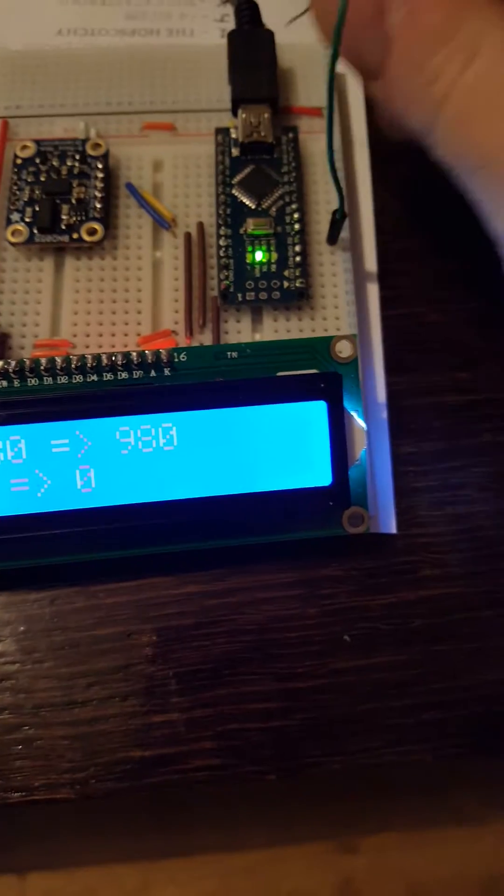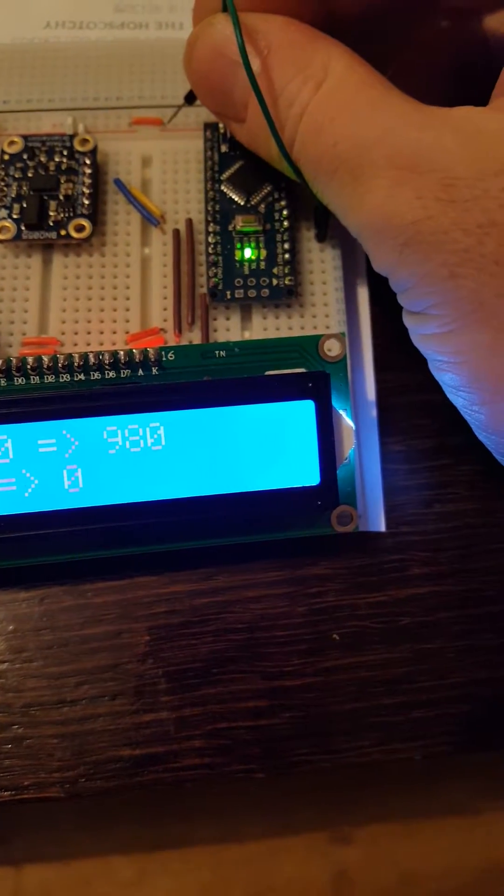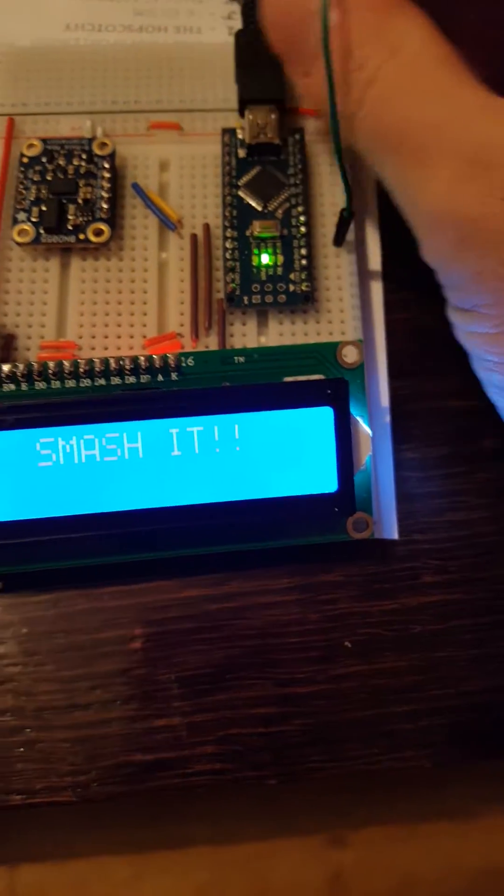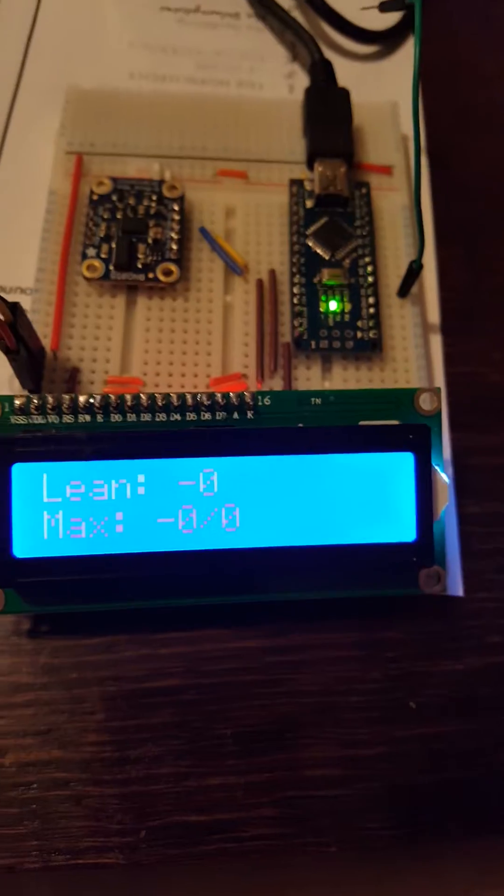And then once you've got that right, touch that there, smash it.